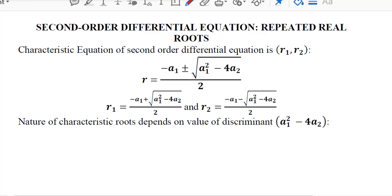In the last video we learnt about the distinct real root case of the second order differential equations. Now we will learn about the second case, which is the repeated real root case. It is quite similar to that and perhaps easier as well. So let's delve deeper into it.